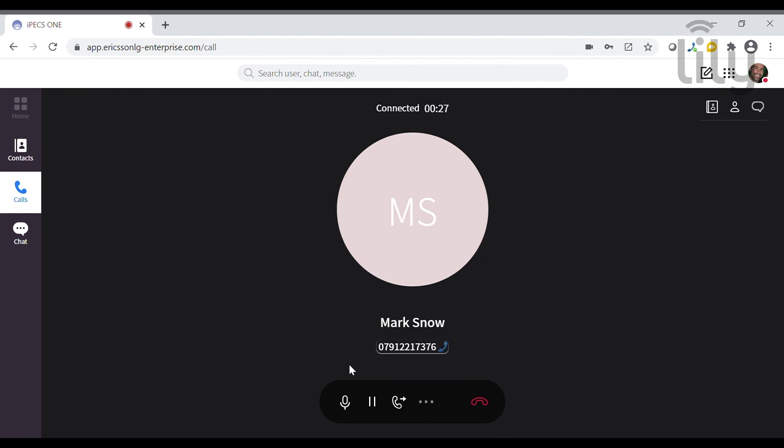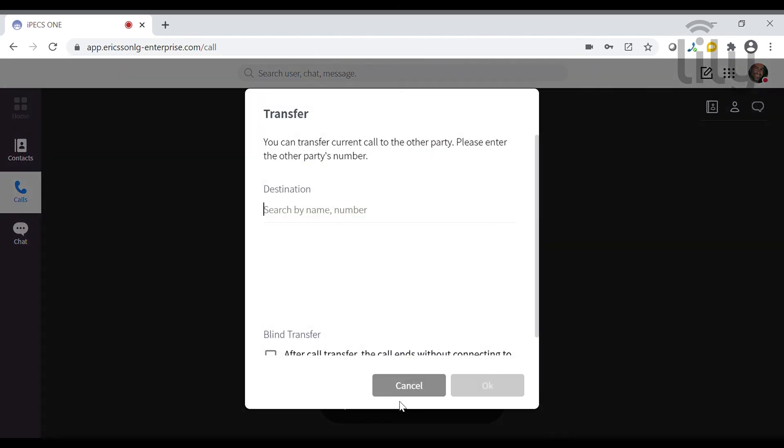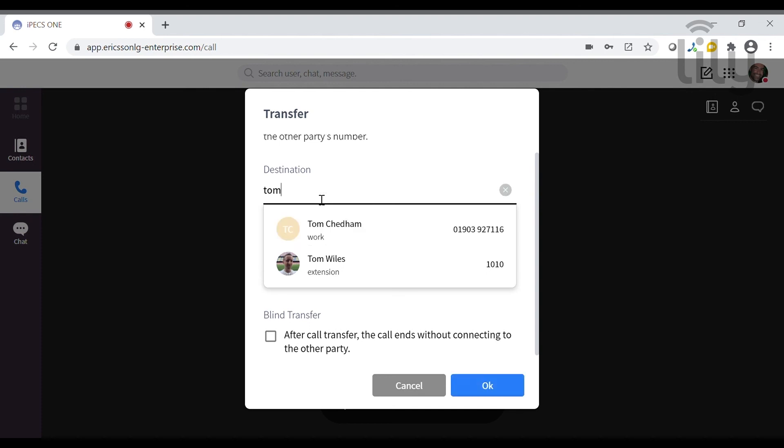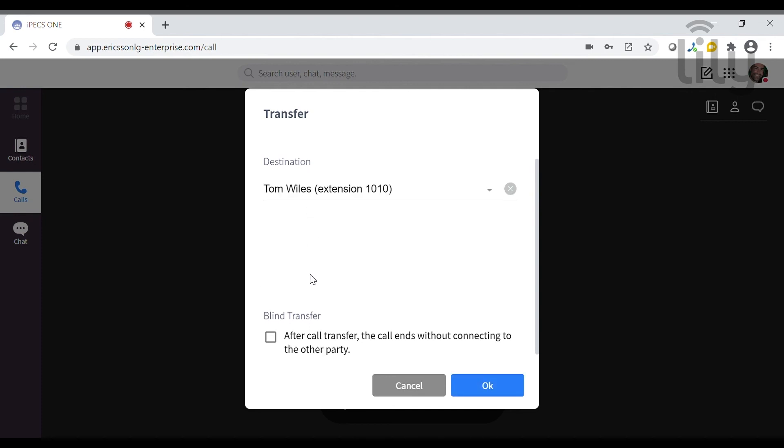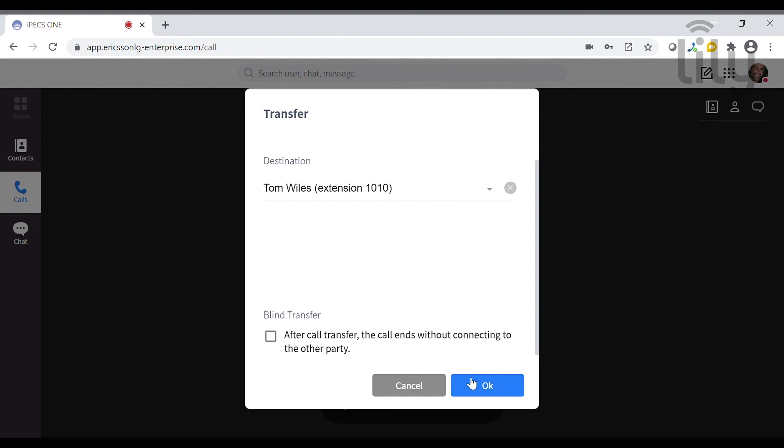If you want to transfer the call, you can do so by clicking on the transfer key and searching for the contact you wish to transfer to, in this case Tom. If you want to make a blind transfer, meaning the call goes straight through to the recipient of the transfer, then tick the blind transfer box.